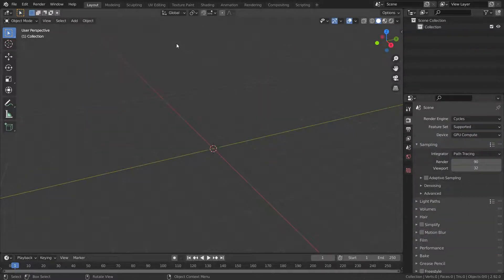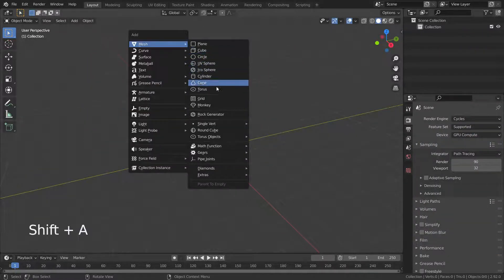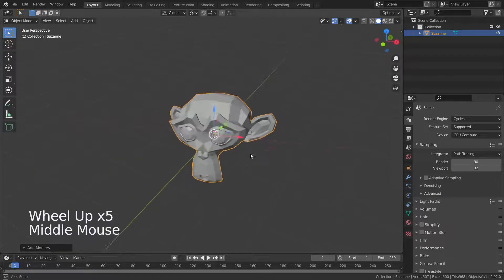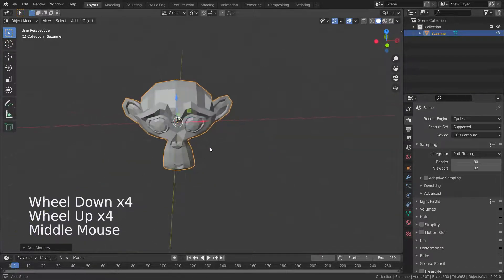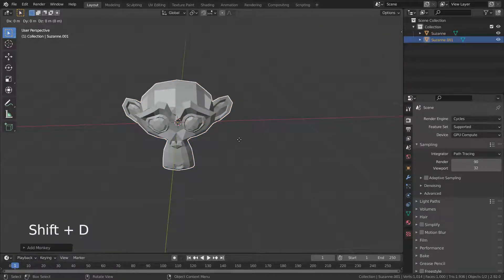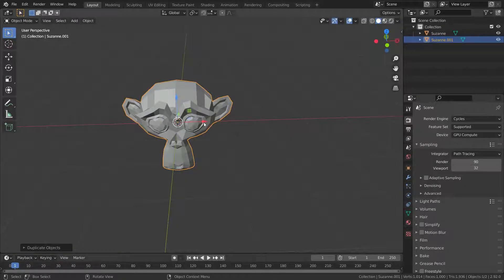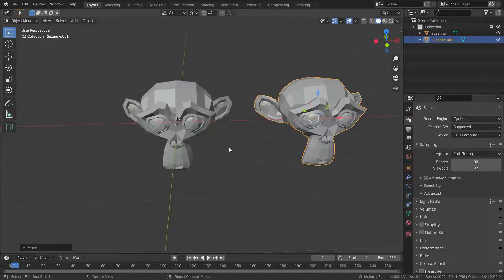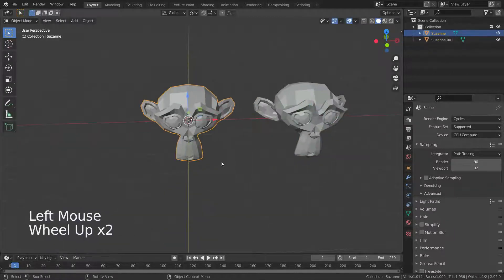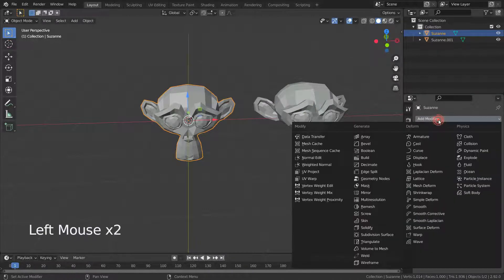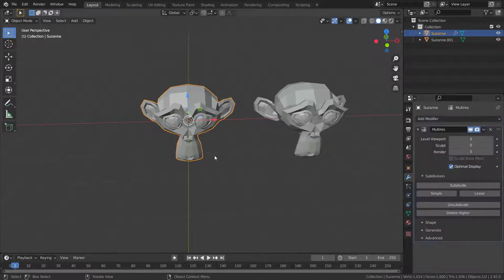Let's press Shift A and add a monkey head. Then press Shift D and duplicate. Let's select the first monkey head and add the Multires modifier, then subdivide it four times.